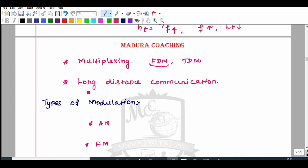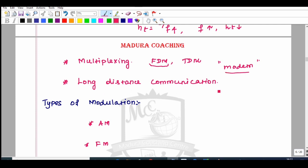Next, looking at long distance communication — when we say modem, that means modulation and demodulation. We are going to modulate at the transmitter side and demodulate at the receiver destination. To achieve long distance communication, we use regenerative repeaters.